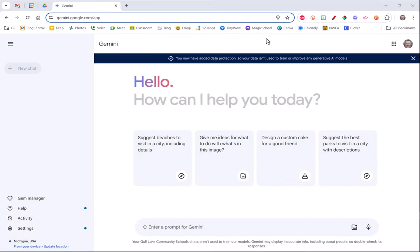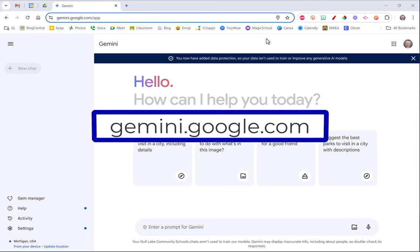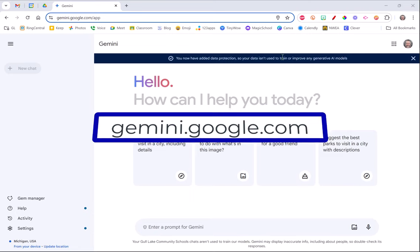I'm going to show you some cool things that you can do with Google's AI generating tool named Gemini. It's similar to ChatGPT but it's on the Google side. If you go to gemini.google.com you'll be greeted with a screen that looks something like this.